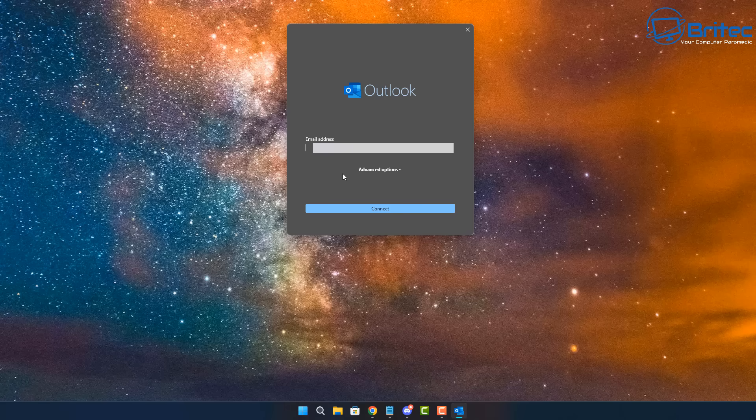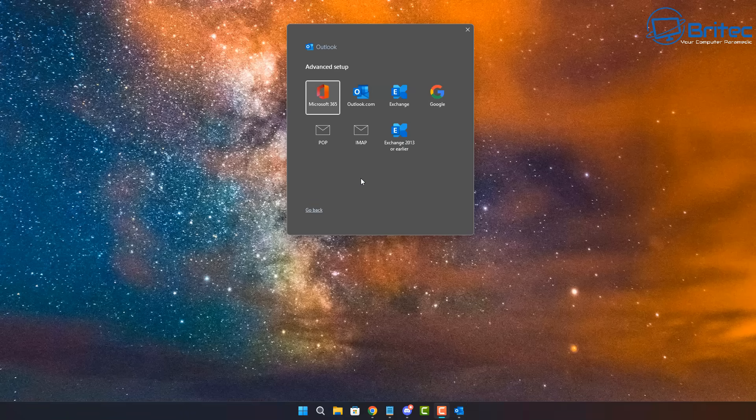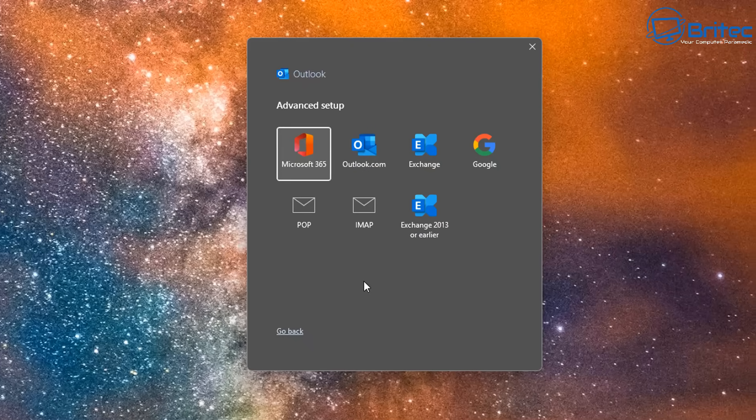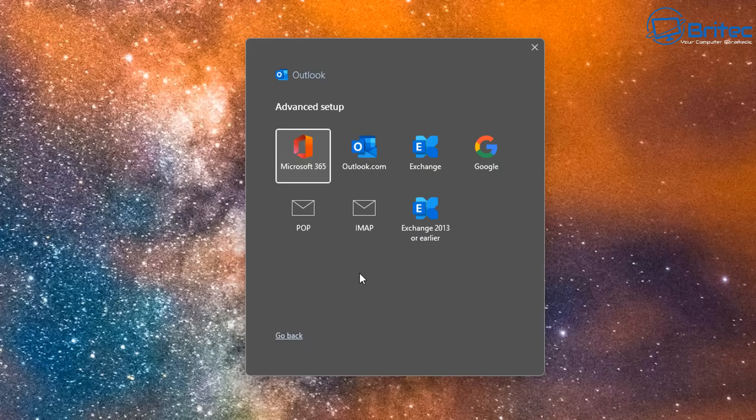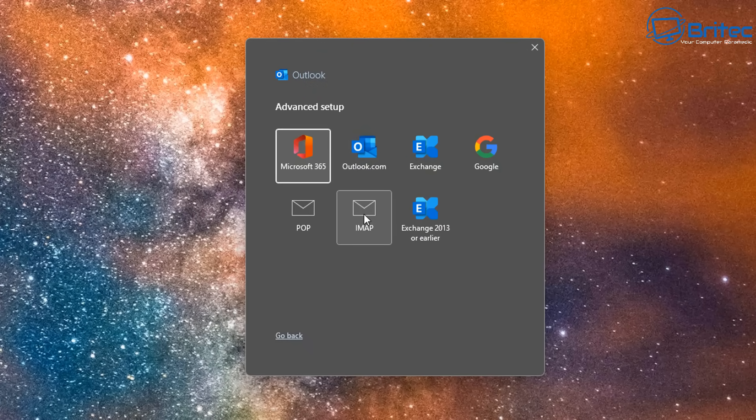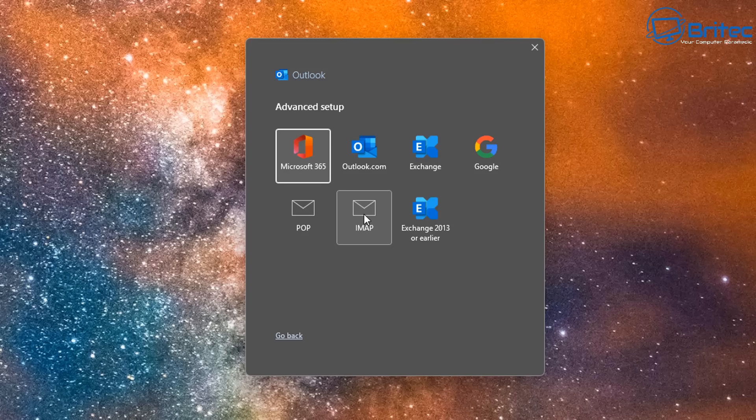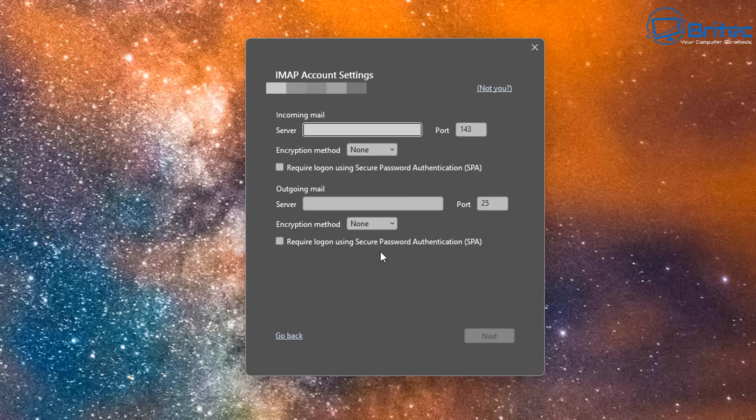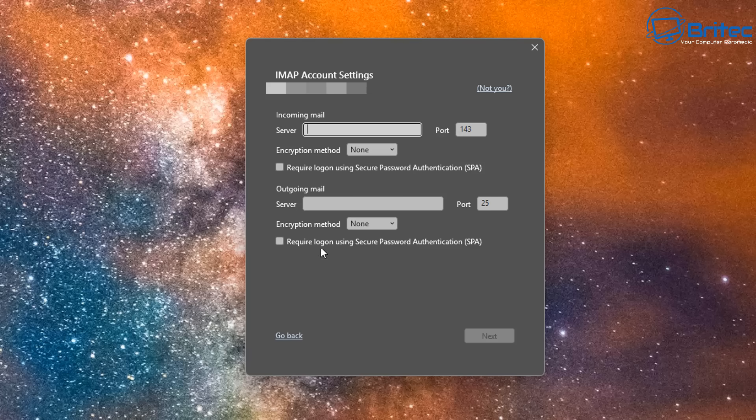So again, what I'm going to do here is put in my email address right here because I want to set up Outlook. Click on connect and it's going to ask us to basically choose what we want to set up. So you choose whatever option. Say I want to do IMAP right here. Your settings are going to be different to mine because I'm with a different hosting company for my email.